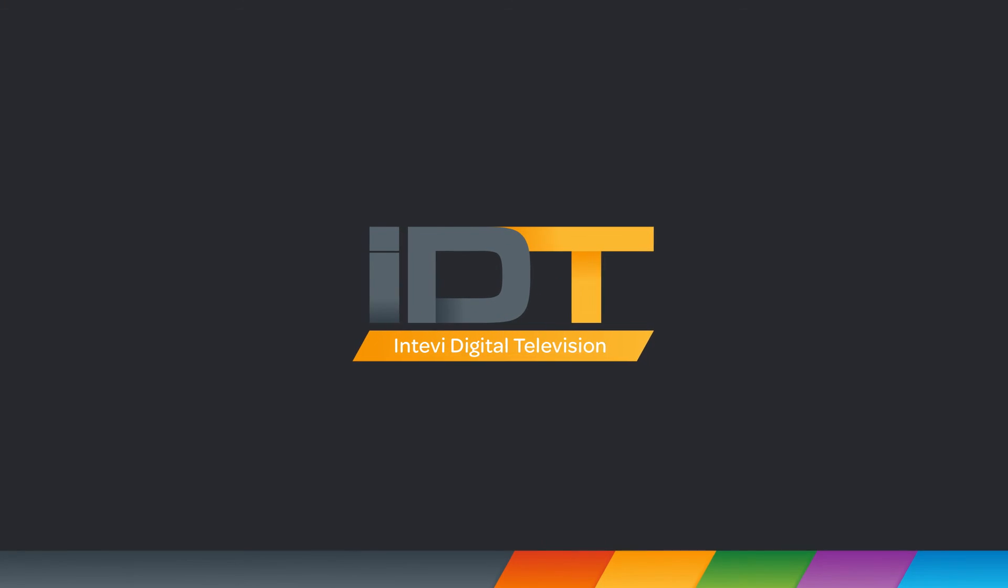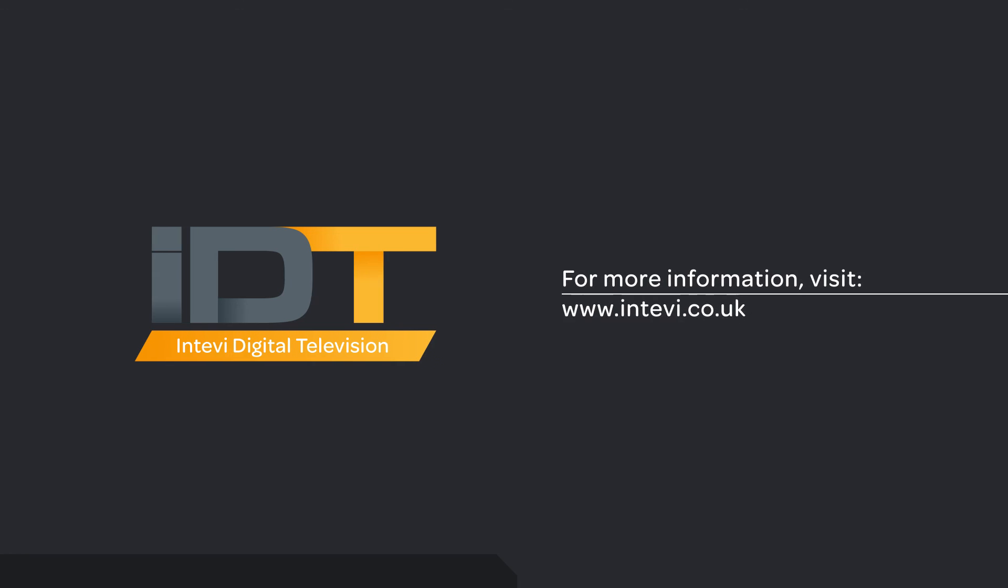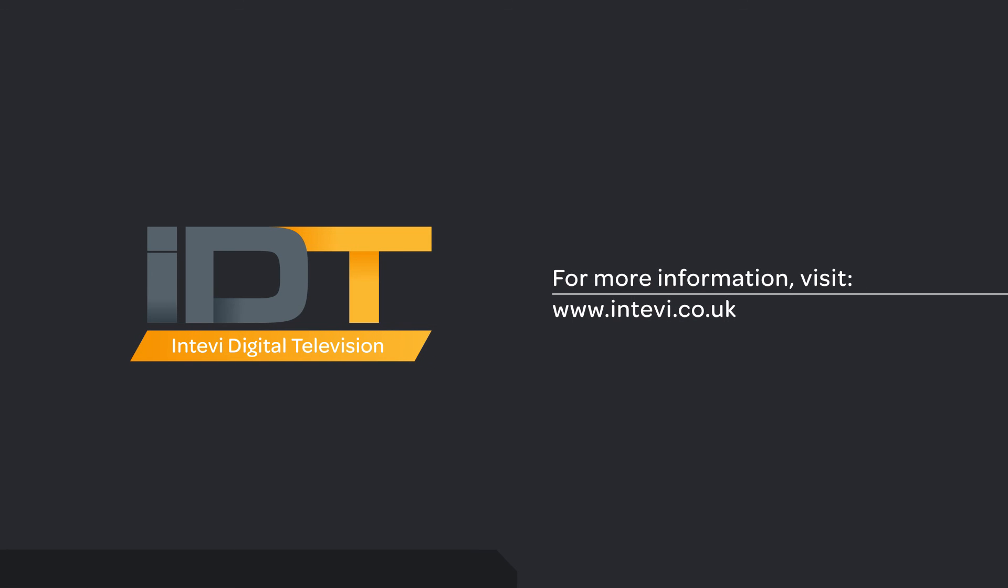For more information, just visit www.intevi.co.uk